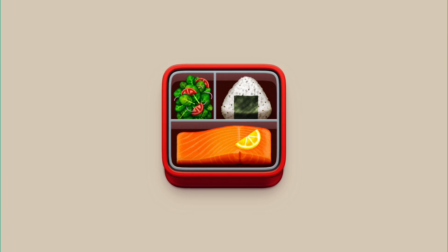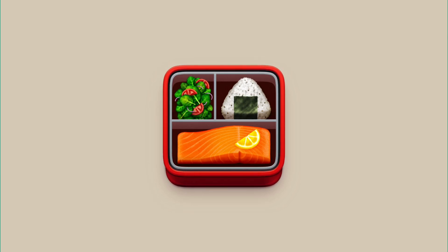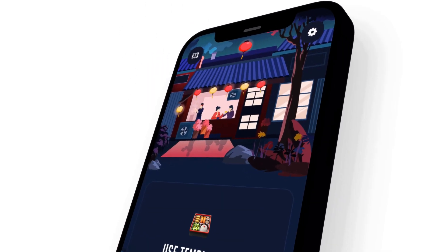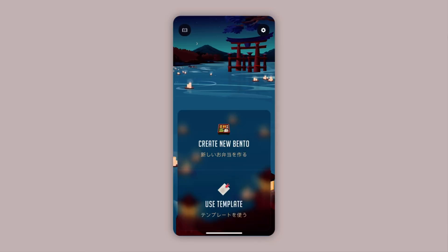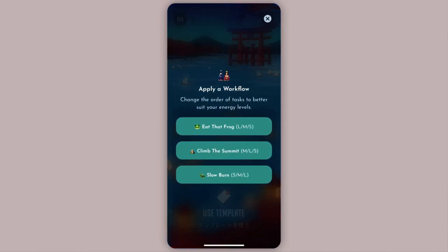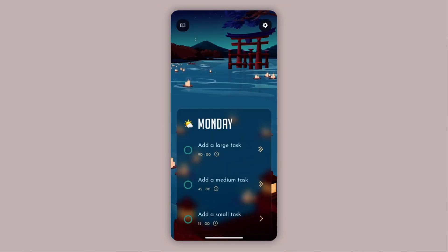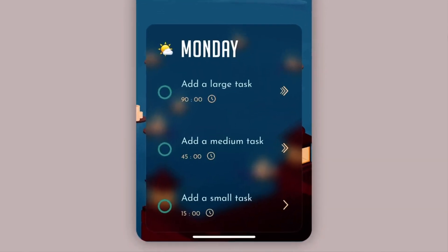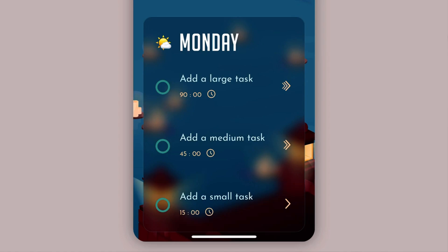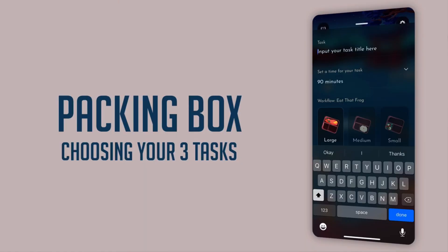Before we begin, this video is not sponsored. But we have a brand new app that complements all the apps mentioned today, which is exciting. It helps you prioritize by doing less and layers on top of any app you already use. Check out the link in the description — it's on iOS right now with Android coming soon.